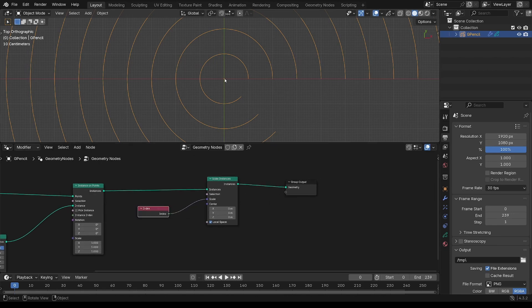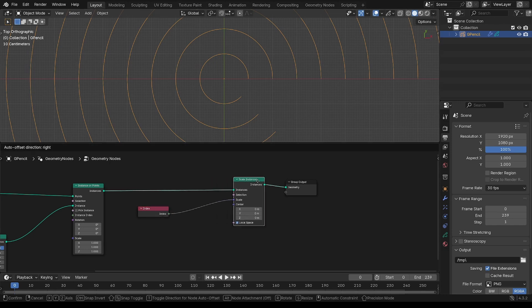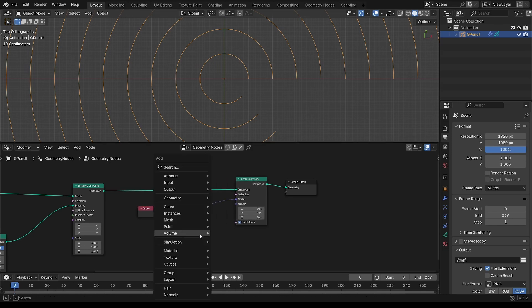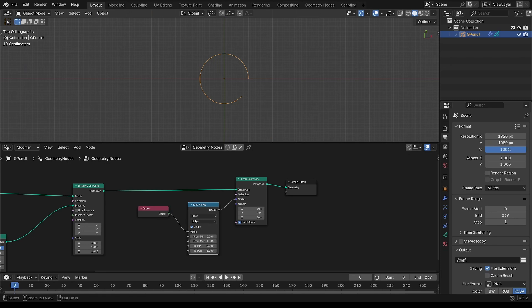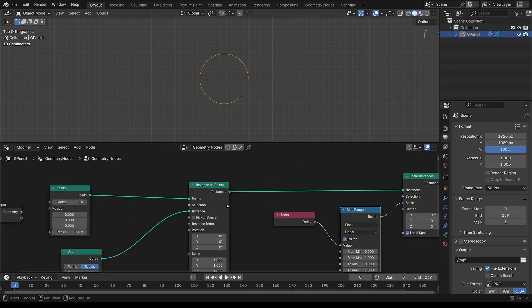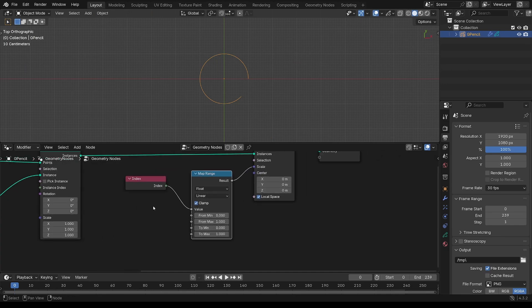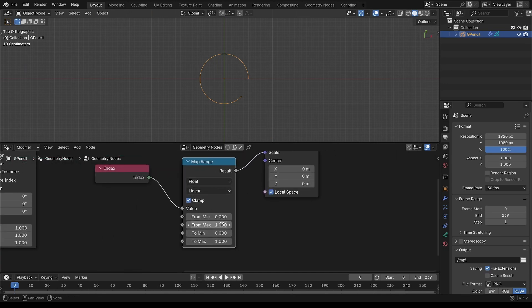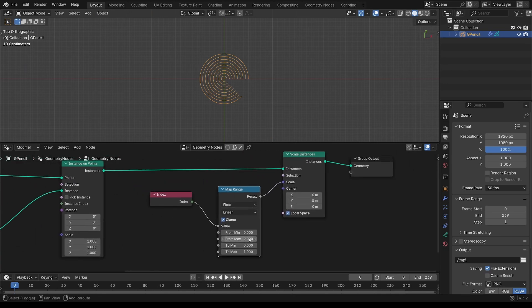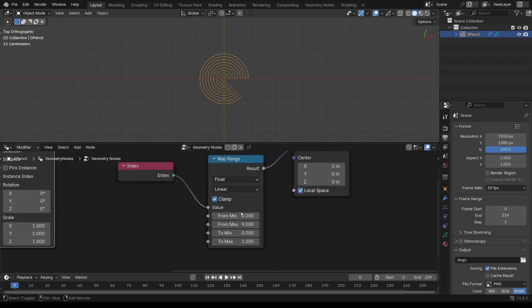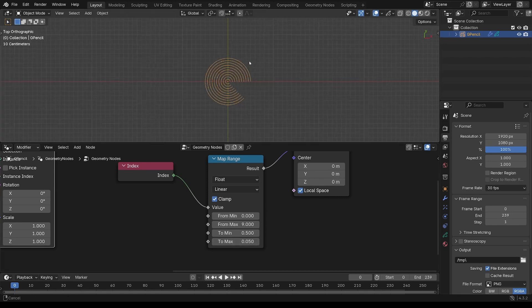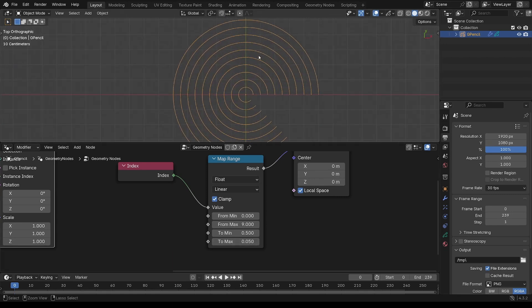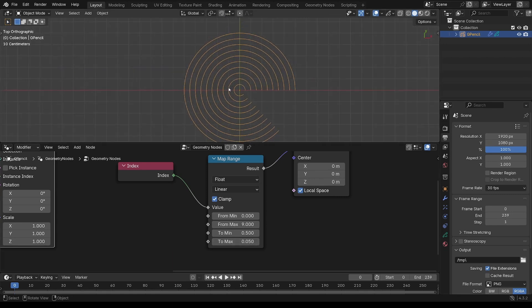The first one is actually zero, so it's scaling it down to nothing. So I'm going to map that range. 0 to 9 is the range of the index of the points, and then change that to 0.5 to 0.05.